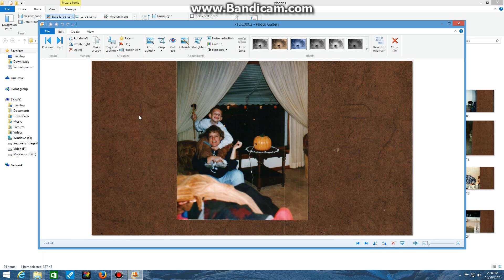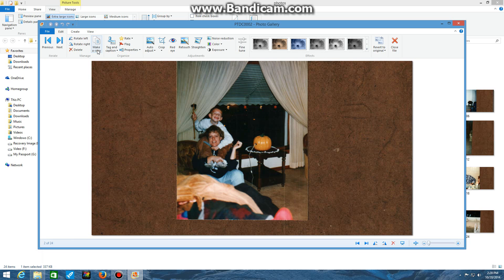Now, you can do a lot within this pane here and within this Edit ribbon. You can sort through your images right here. You can manage, rotate right and left, delete, make a copy of the image. You can tag and caption, maybe a person. You can rate, flag, edit the properties. You can auto-adjust within this Adjustments pane.